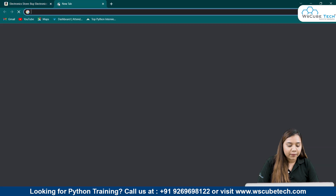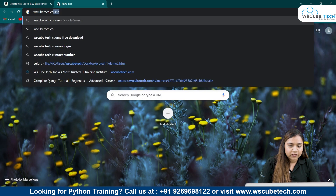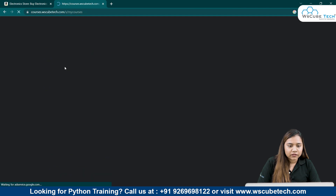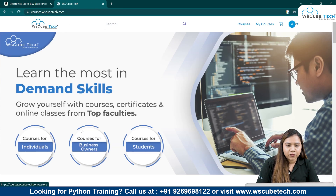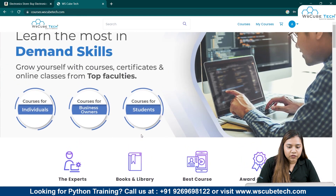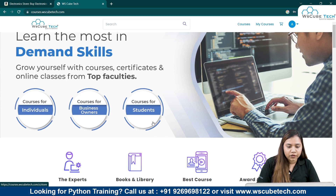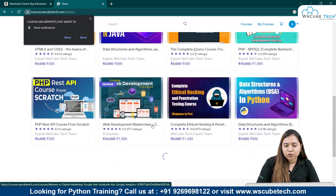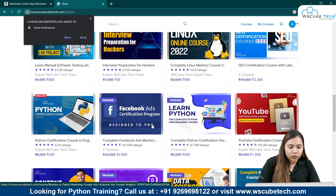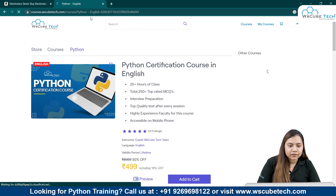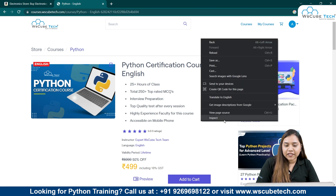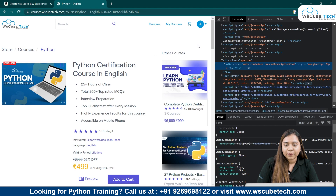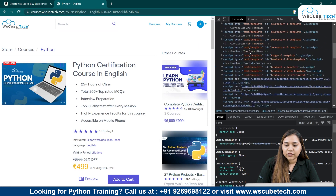If I open a new tab and search for WS Cubetech courses, we have the WS Cubetech website here. You can look for anything — like courses for students. Let's click on this. We have different categories here and you can inspect anything and view anything. Let me scroll down and go to the Python Certification Course in English. Let me right-click and click on Inspect. As soon as I click on Inspect, this panel will appear and here we have the HTML code for this page.